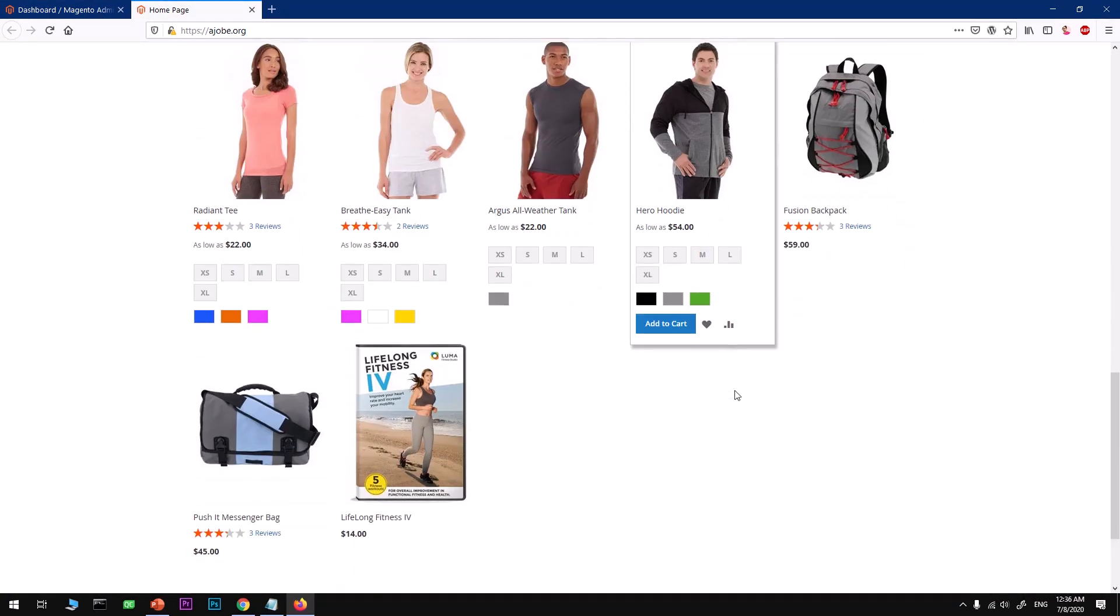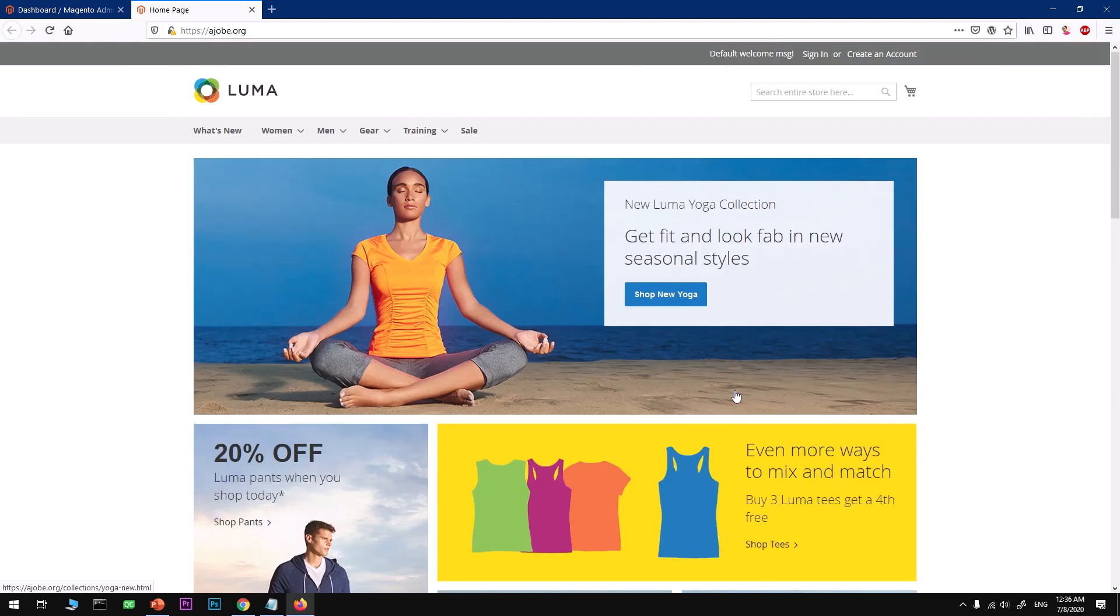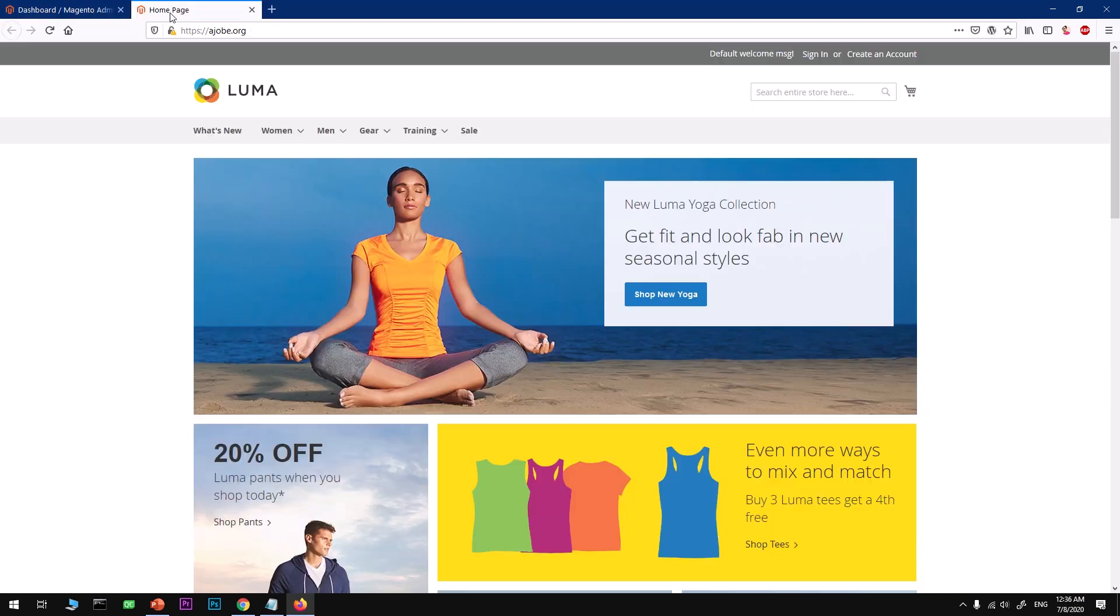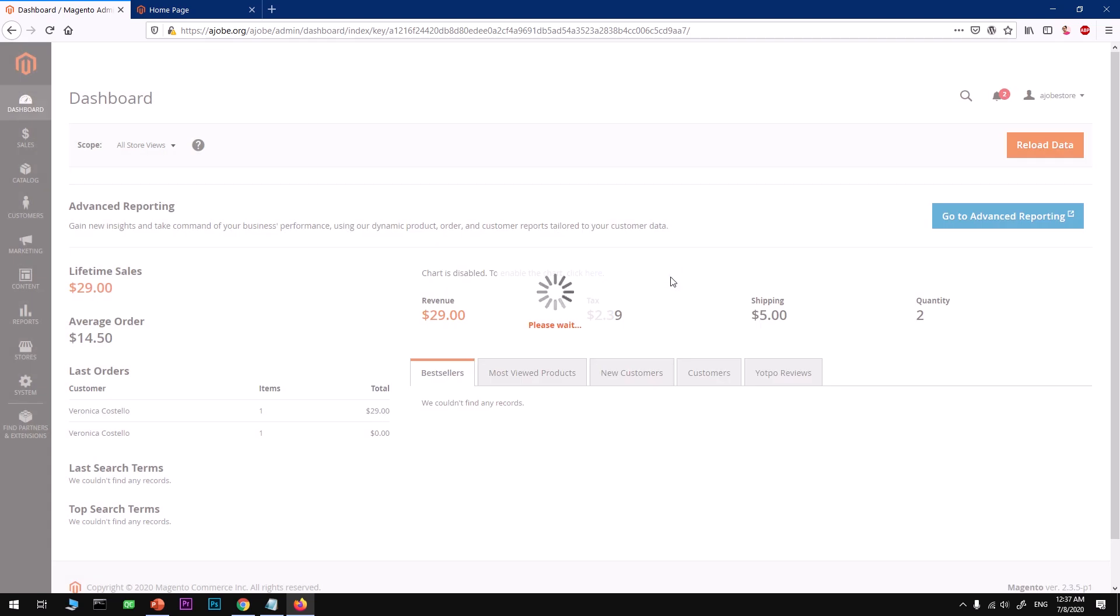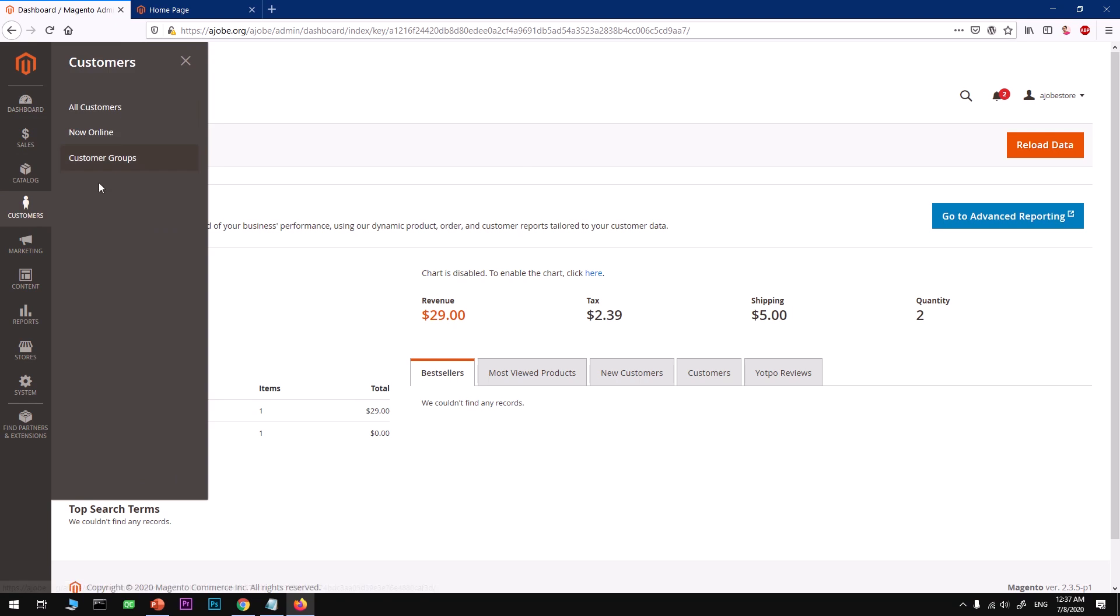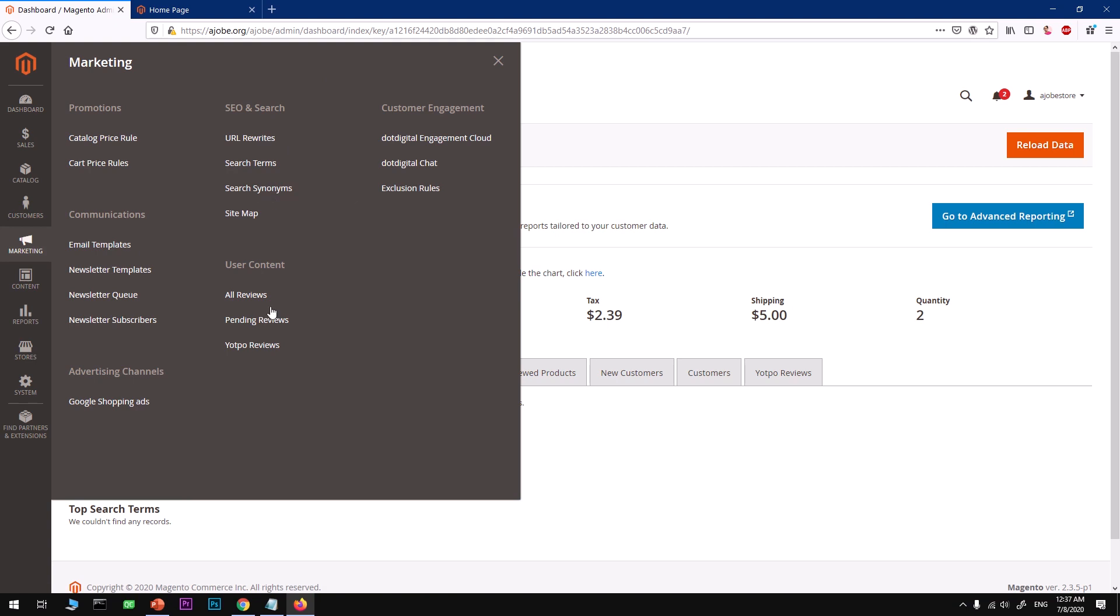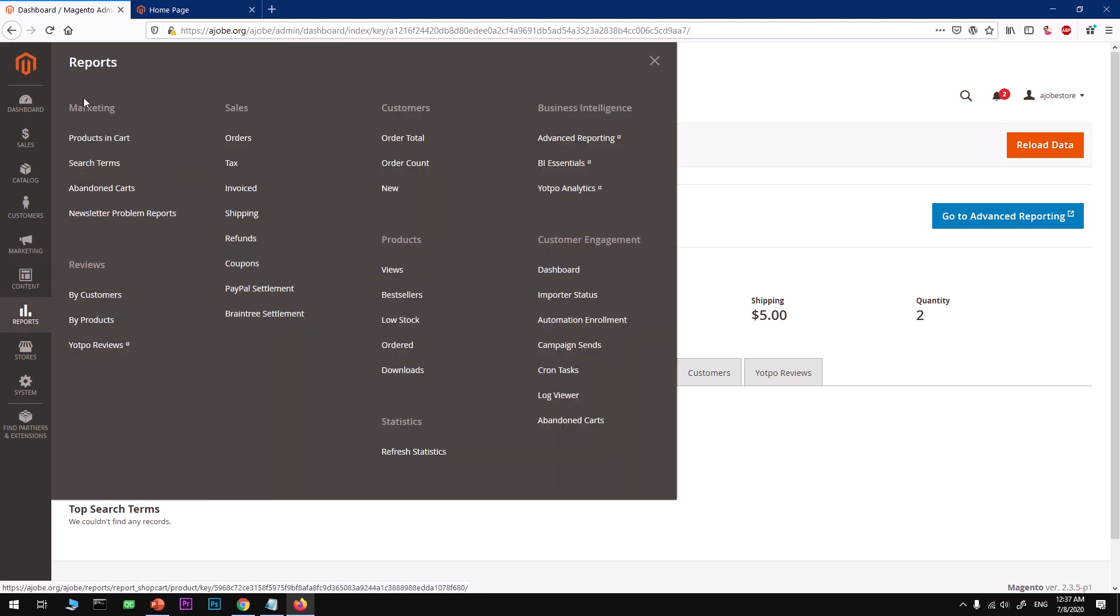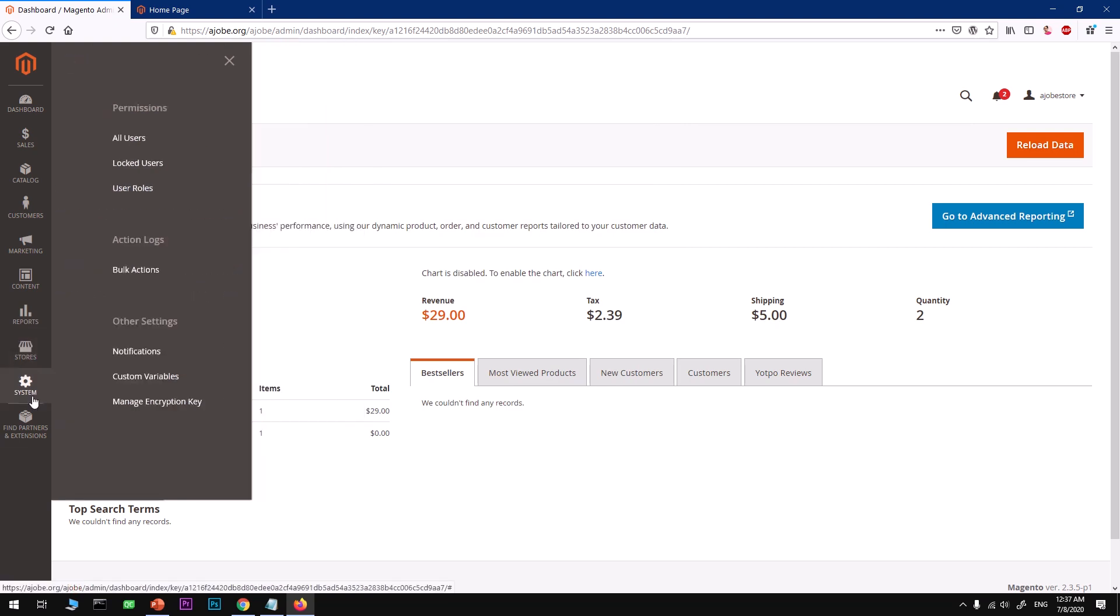That's the Magento store's admin section. You can go ahead and have a look at your Sales, Catalog, the products and categories, Customer, Marketing, Promotion, Search Engine SEO, email templates, Google Shopping Ads, Design, Page Block and Widgets, Theme.